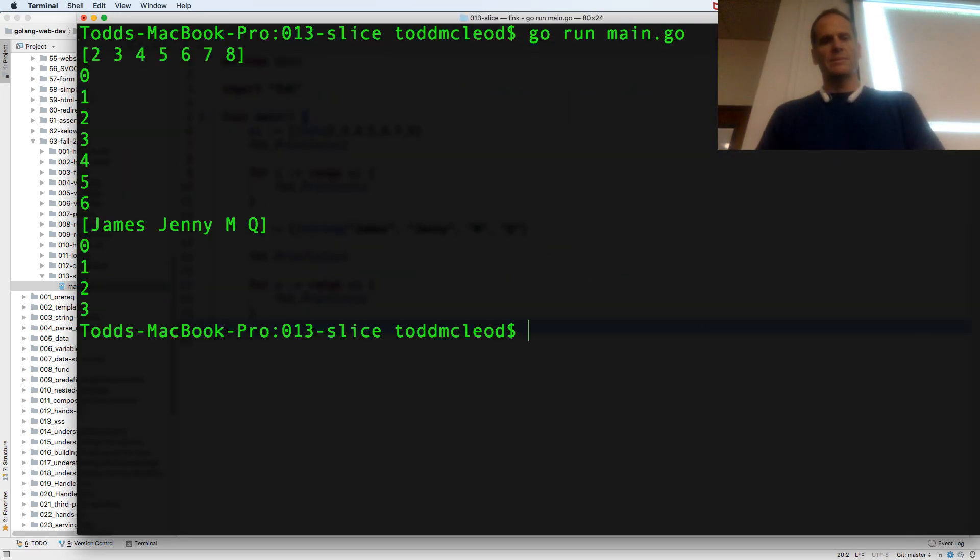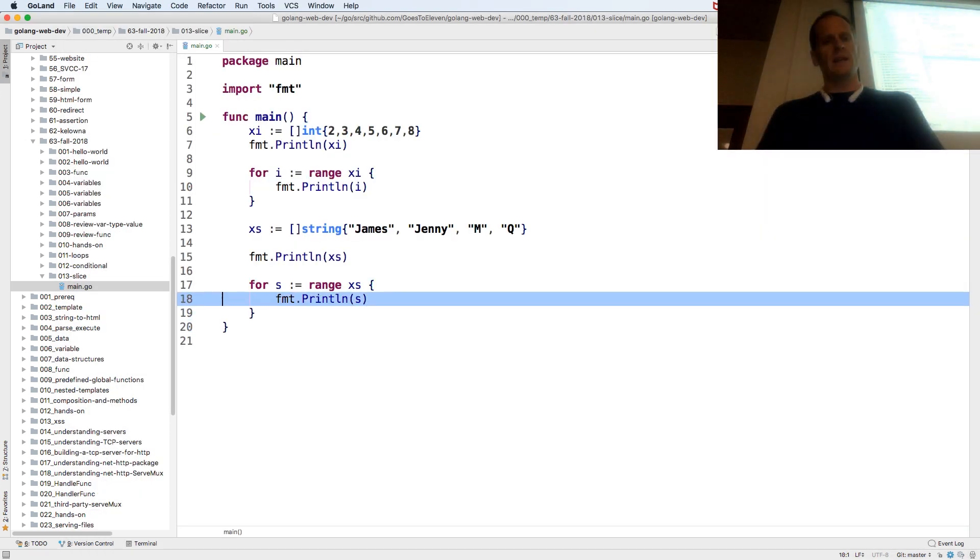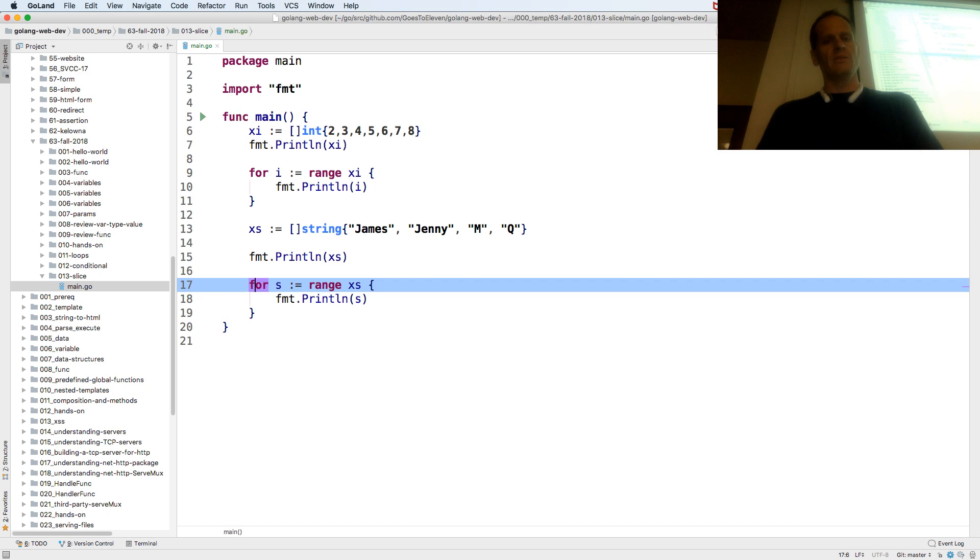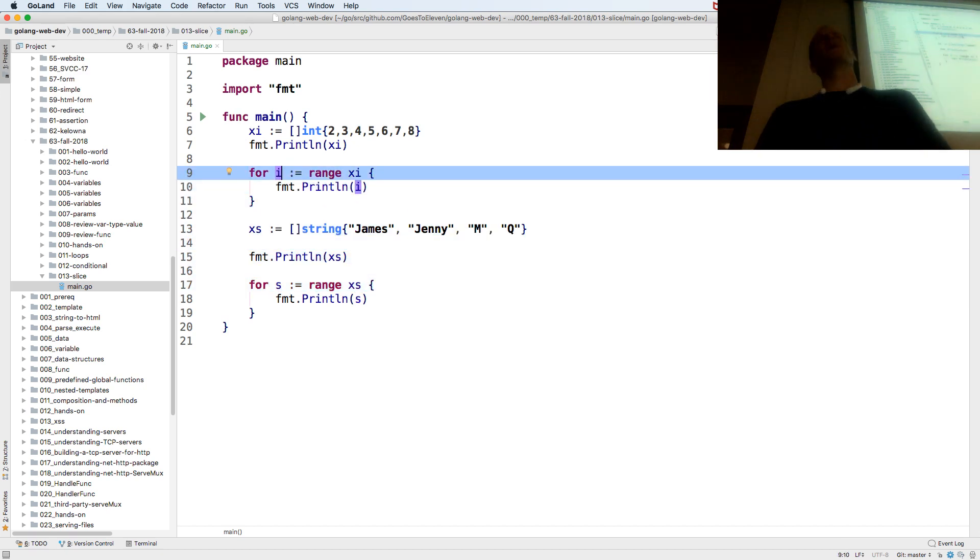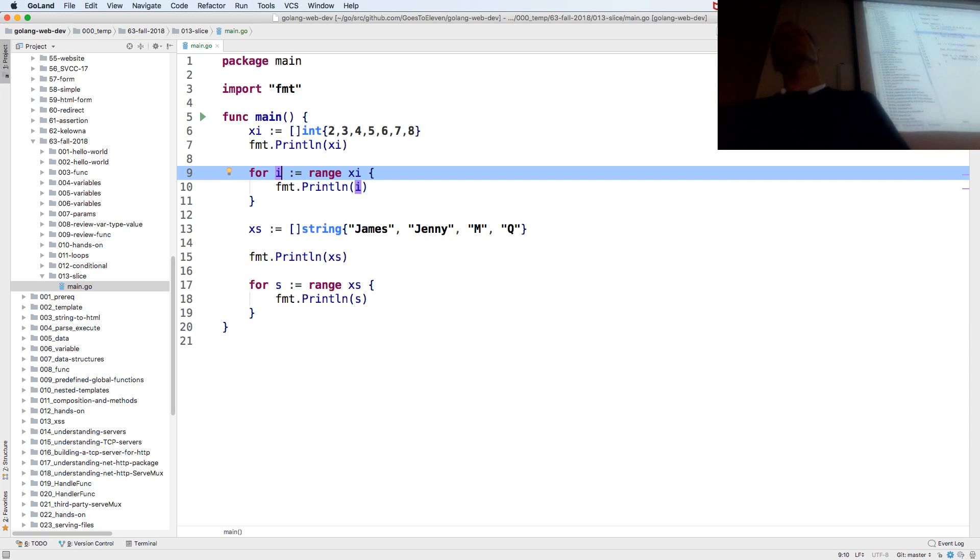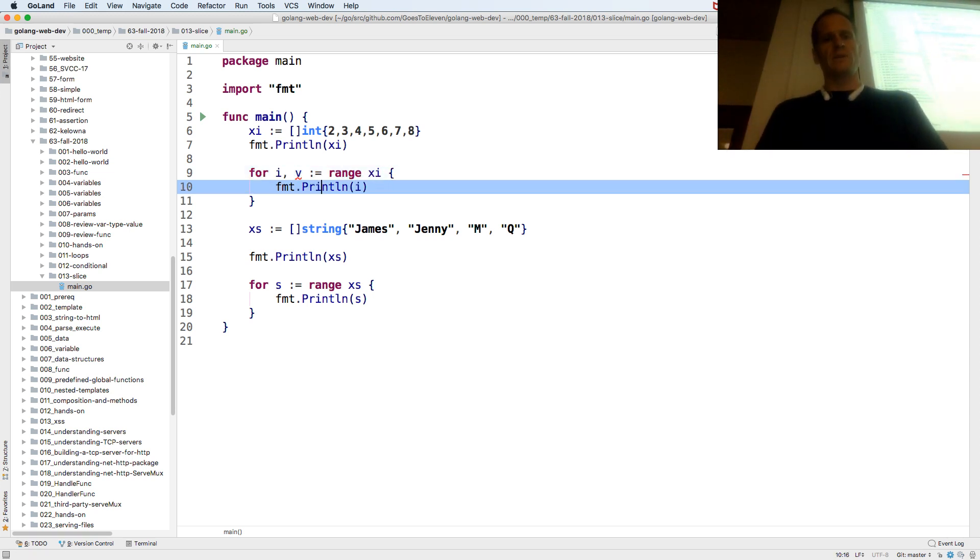And when I run it, so I need both the value. So it's the range, the slice is the index and the value.